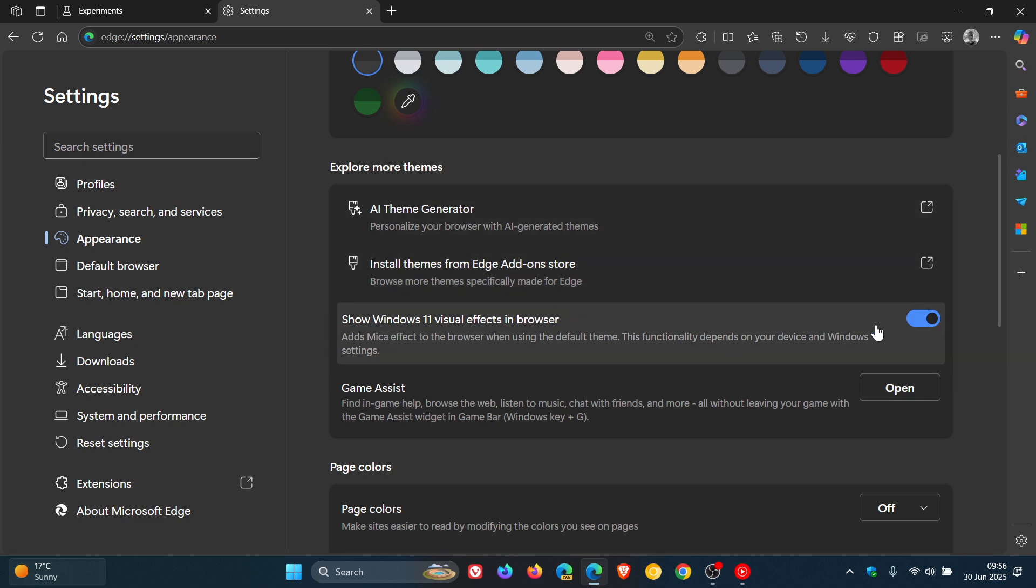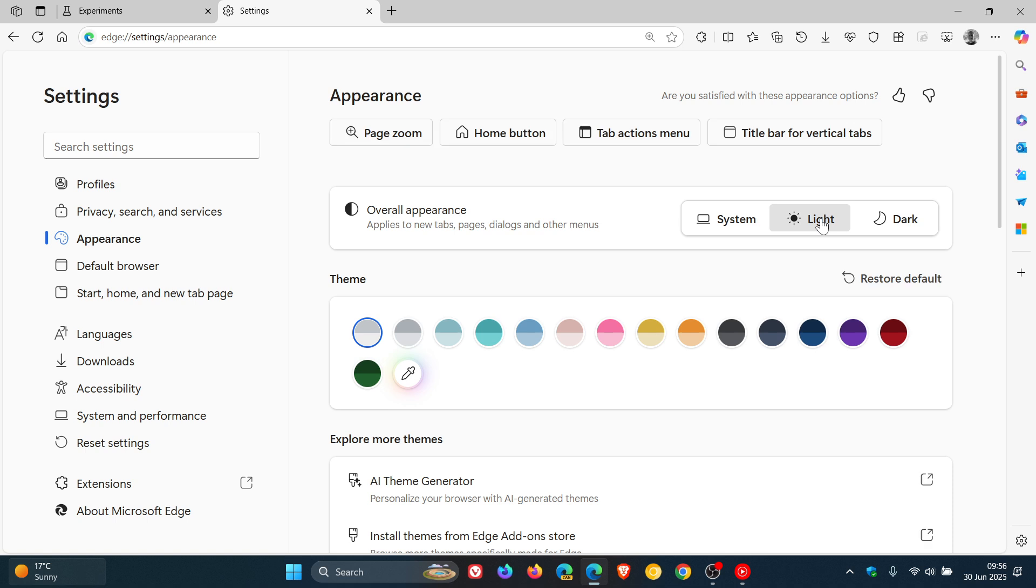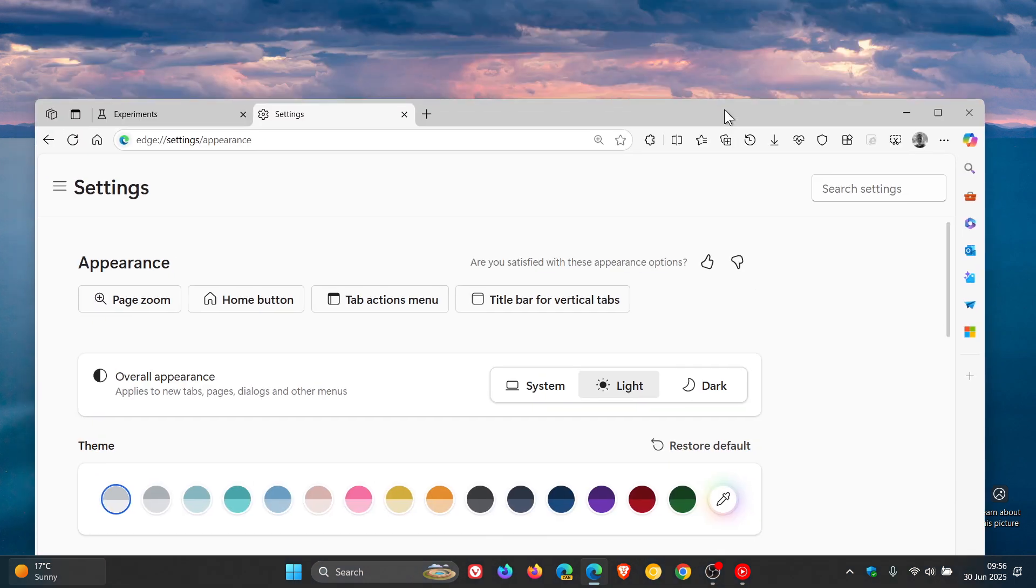Even with that toggled on there is no marker. So let's change to light because if it was working you'd see it a lot better with the light mode and the light theme. We can see in the tab strip...